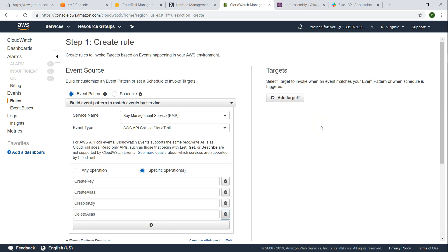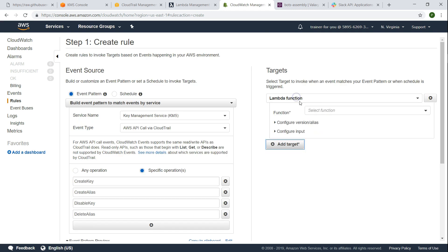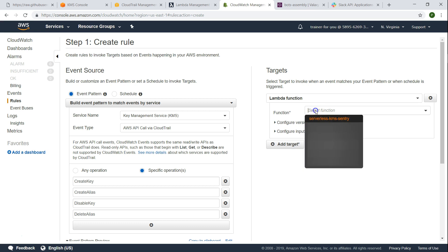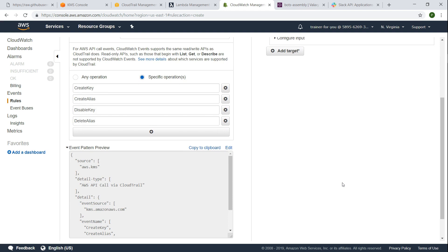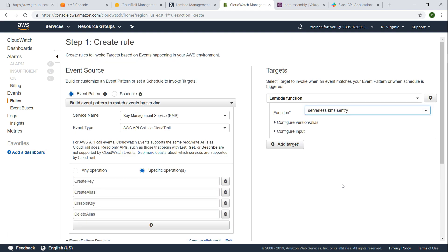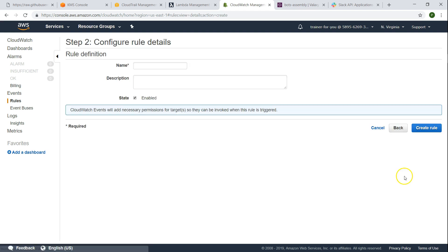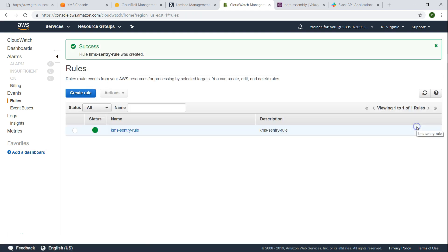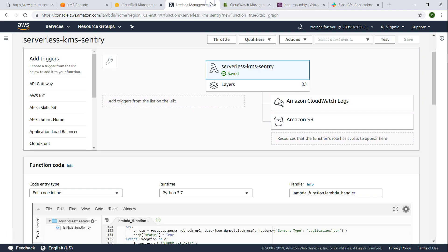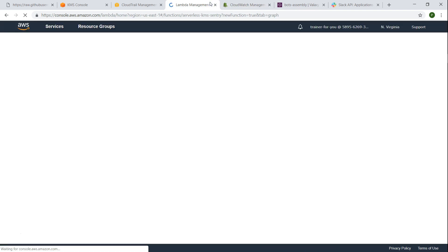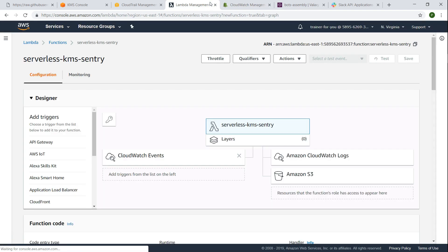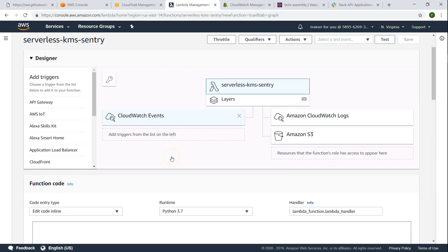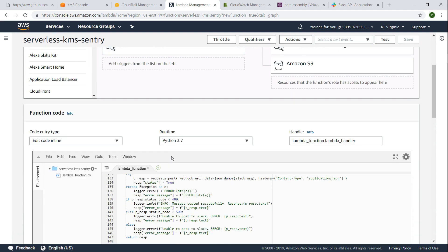So now we have added the functions that we are of interest, then add the target. We want our Lambda function here so let us go ahead and say serverless-kms-sentry here and then click on save. Now our rule is also set. If we go back here and we can refresh our screen, our rule is also set and we will have our triggers here.